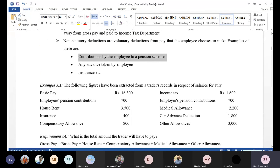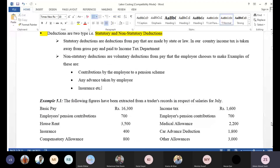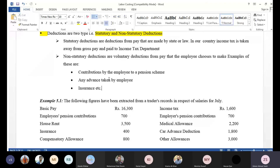So, net salary or take-home pay equals gross salary minus all deductions. The gross pay includes basic pay, allowances, commissions, and other benefits all added together. Then the gross pay amount minus statutory or non-statutory deductions gives you the net pay.